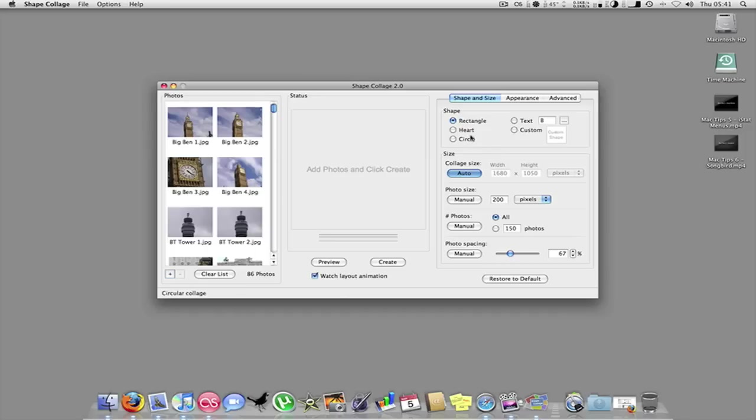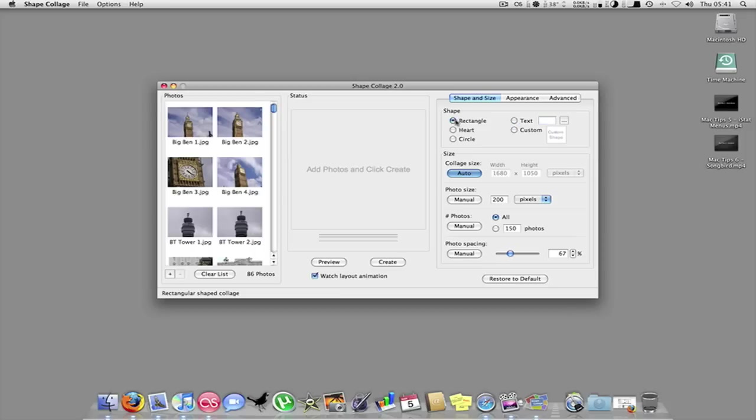The shape and size, you can have rectangles, heart, or a circle. I'll show you a circle first. So I'll just click circle.